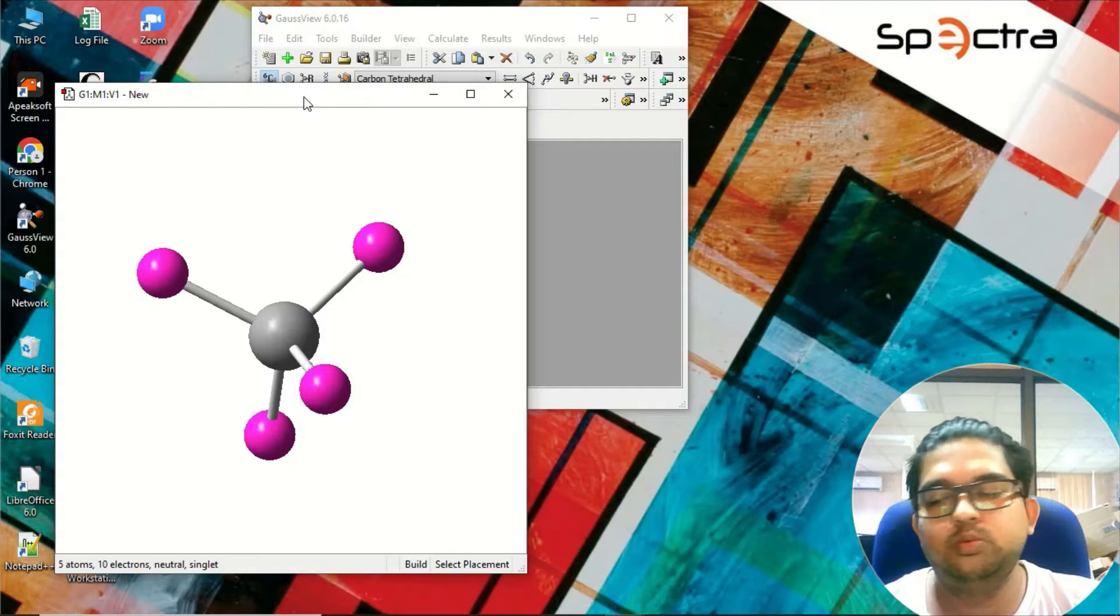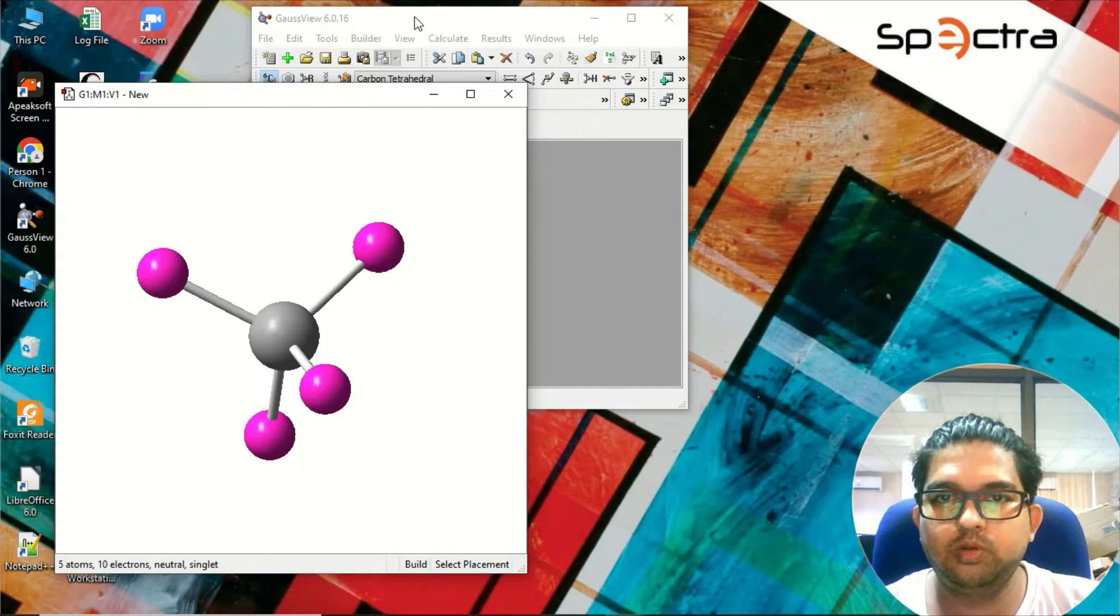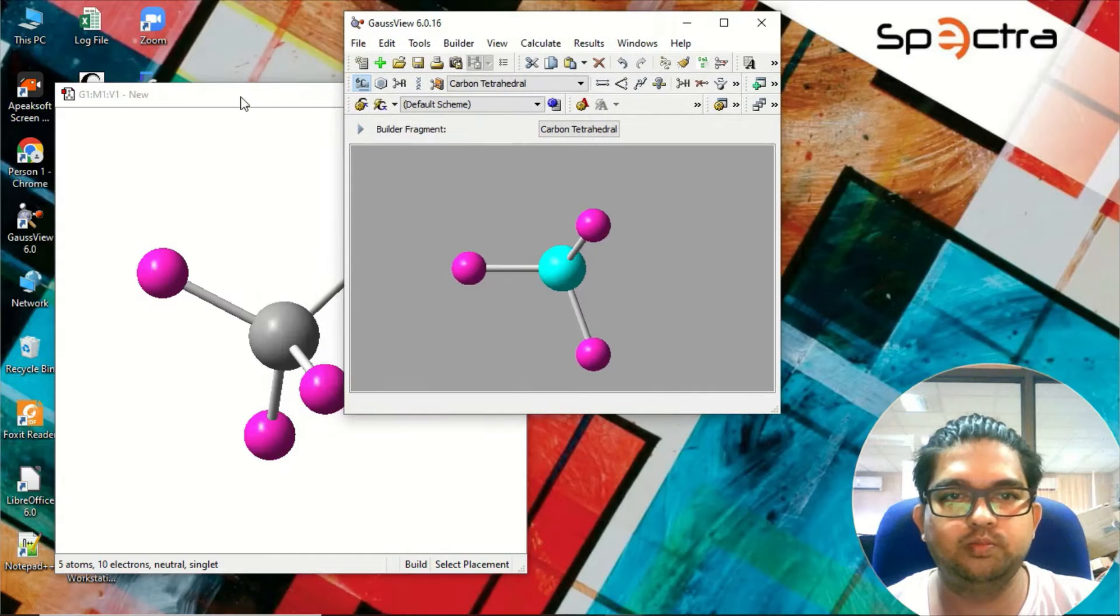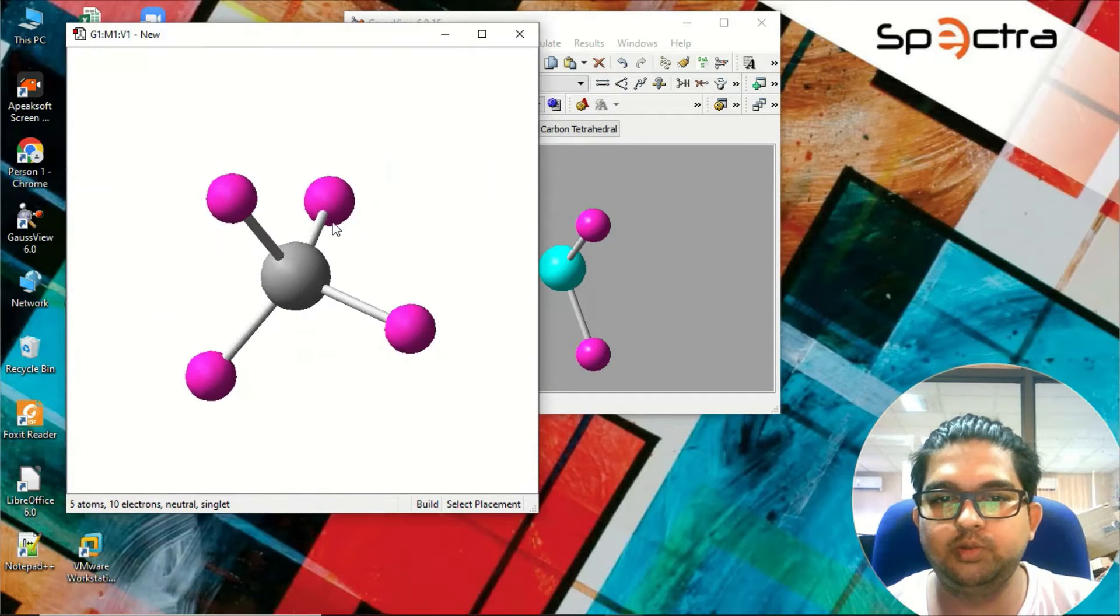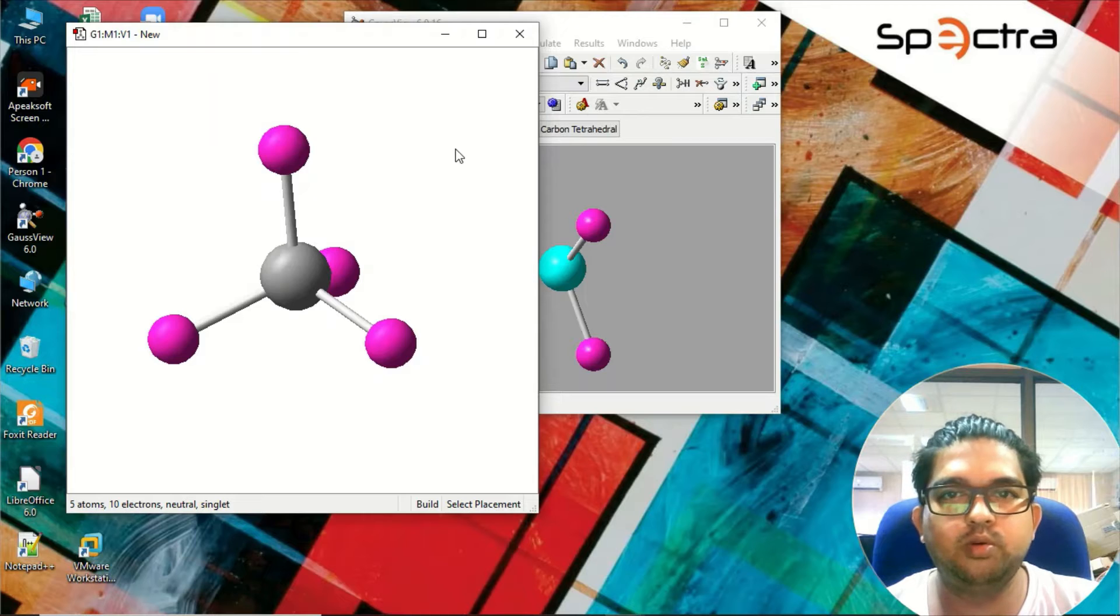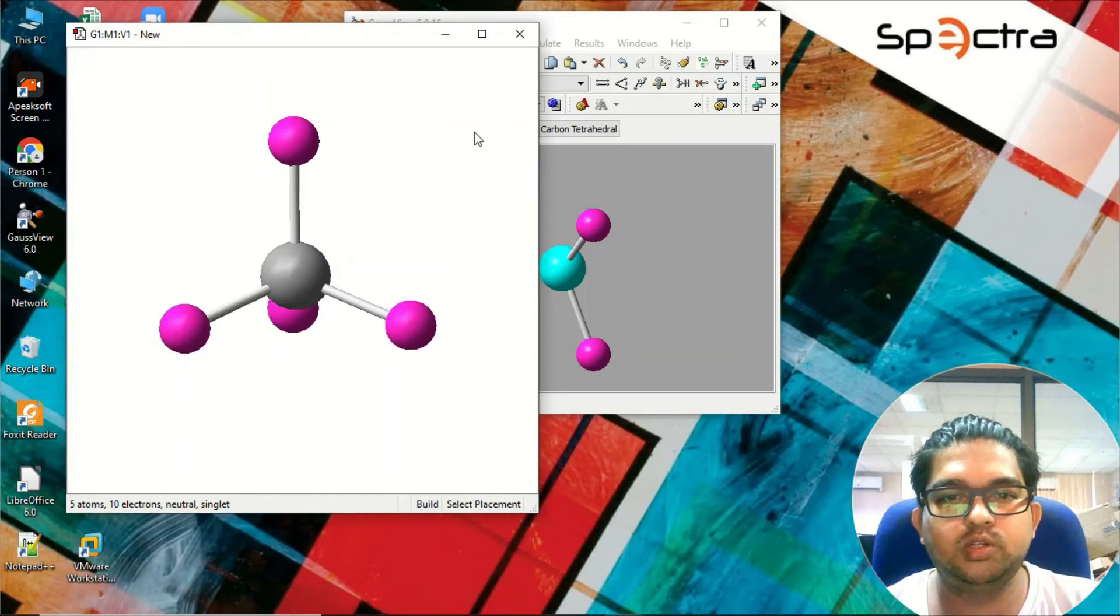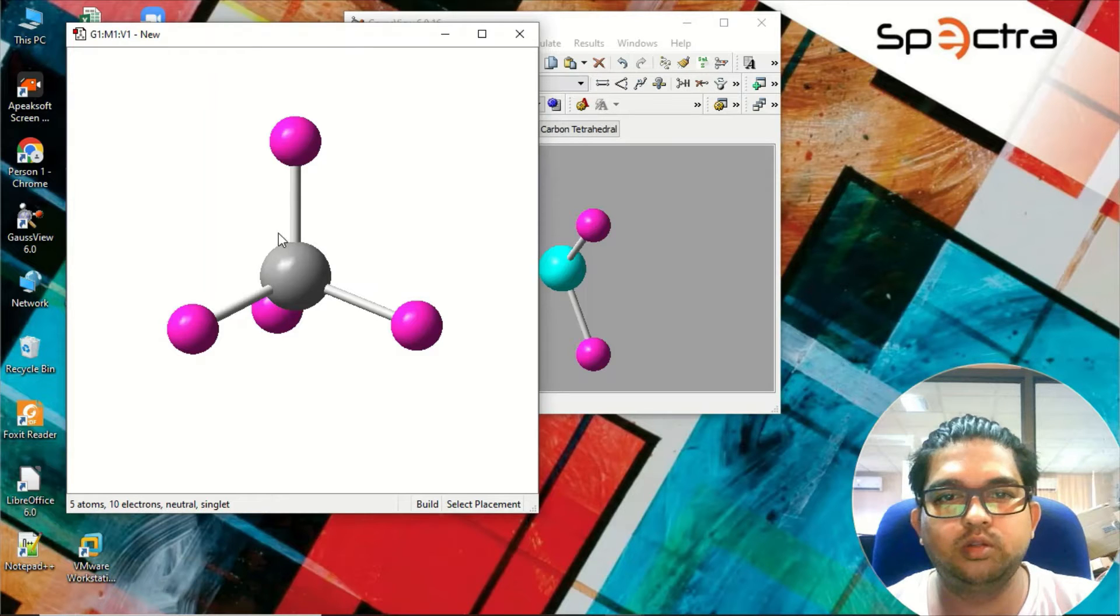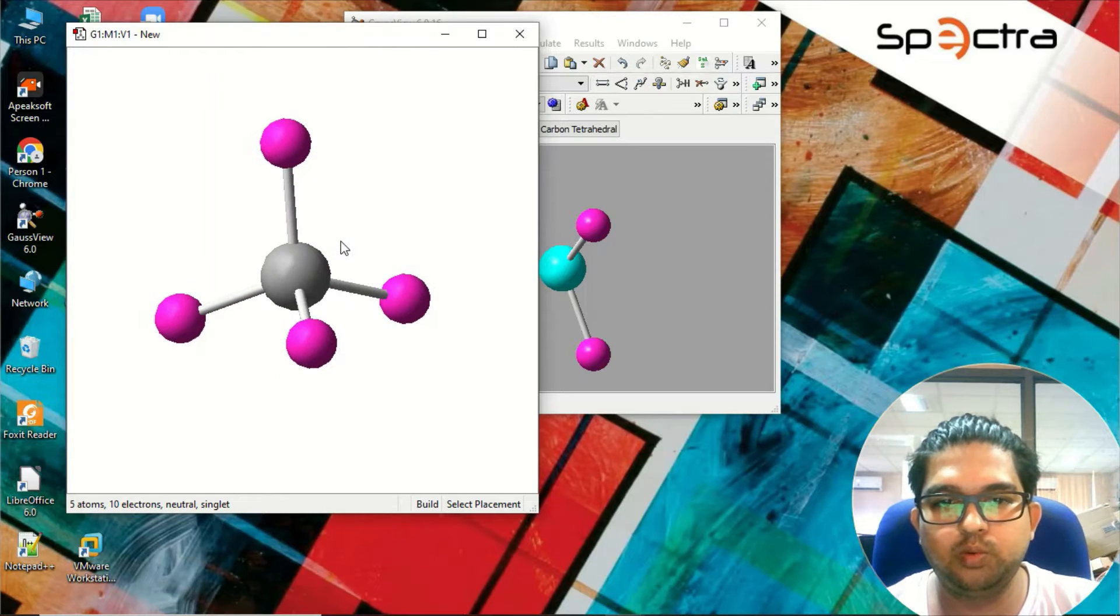Hello, welcome to Quantum Guruji. In this video we are going to learn how to do geometry optimization of a molecule. The first step is we need to design a molecule. I'll be using GaussView to design a molecule and submit the calculation. I have designed a methane molecule over here.